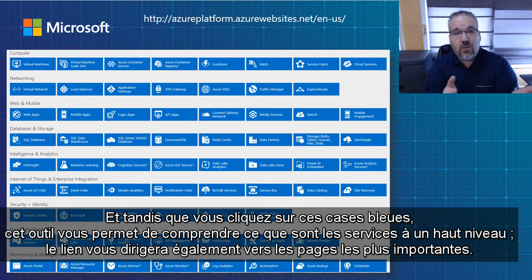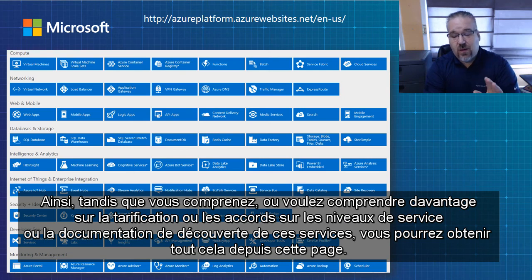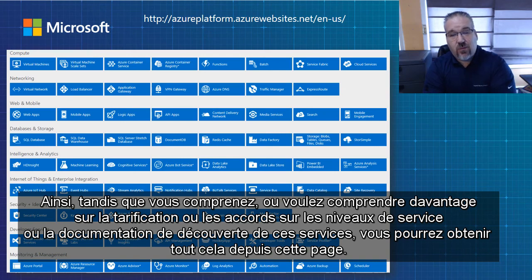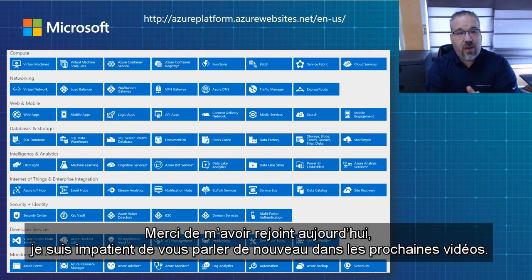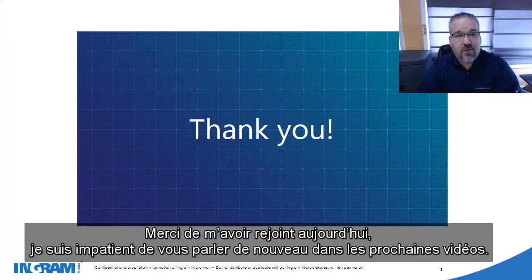It will also get you links to the pages that matter most — so if you want to understand more about pricing, SLA, or documentation to discover those services, you'd be able to get that from this page. Thank you for joining me today, and I look forward to talking with you again in the coming videos.